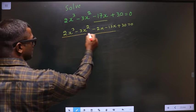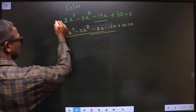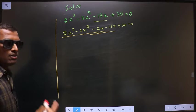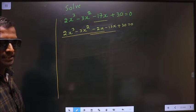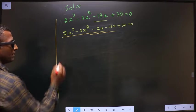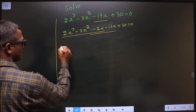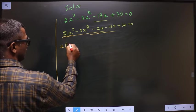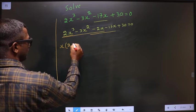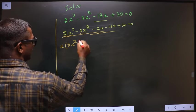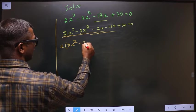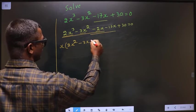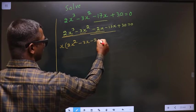From these three terms, what you can take out common is x. So here you get 2x squared, here you get 3x, and here you get 2.